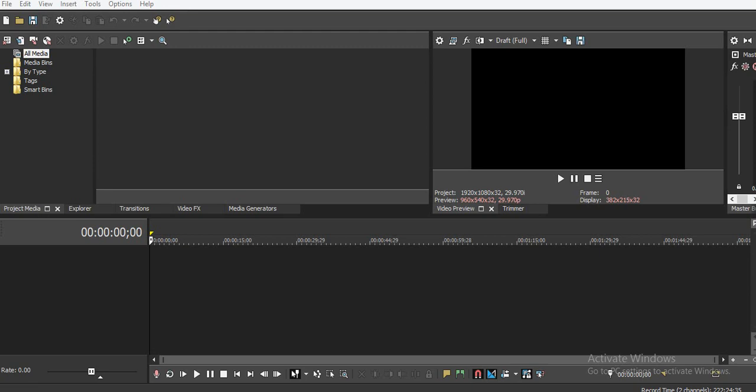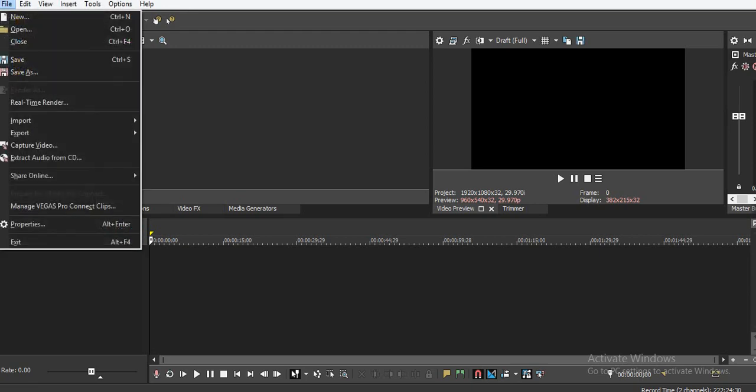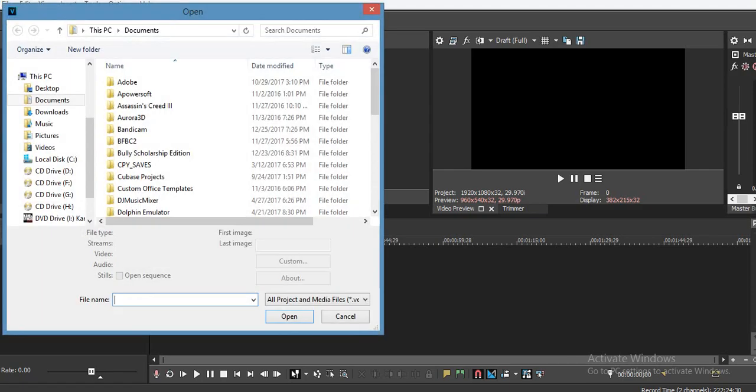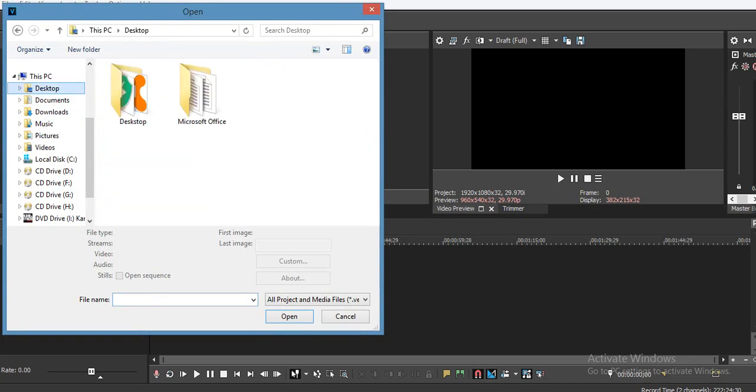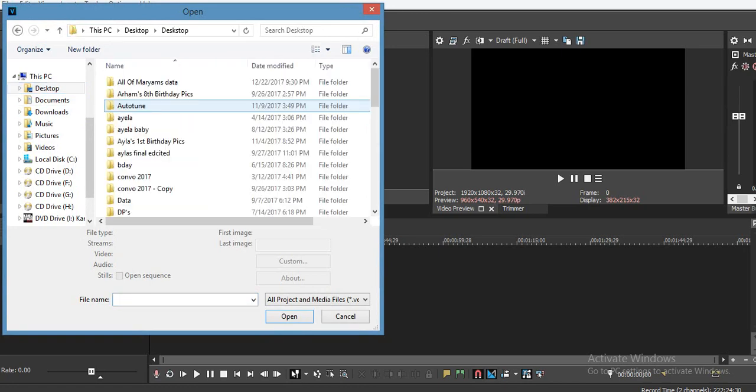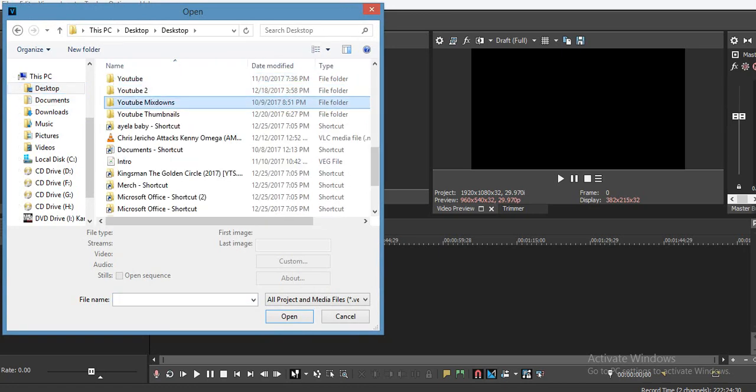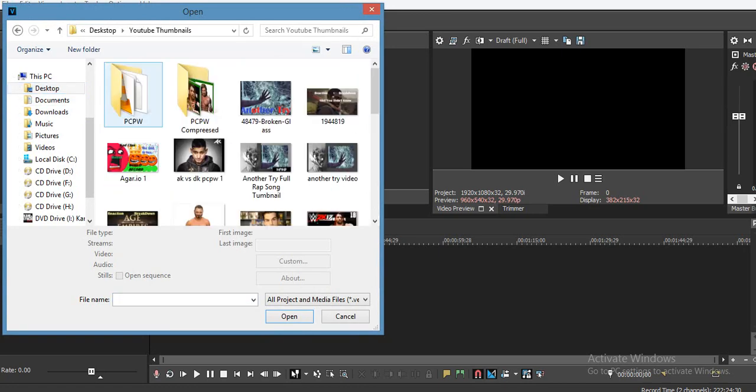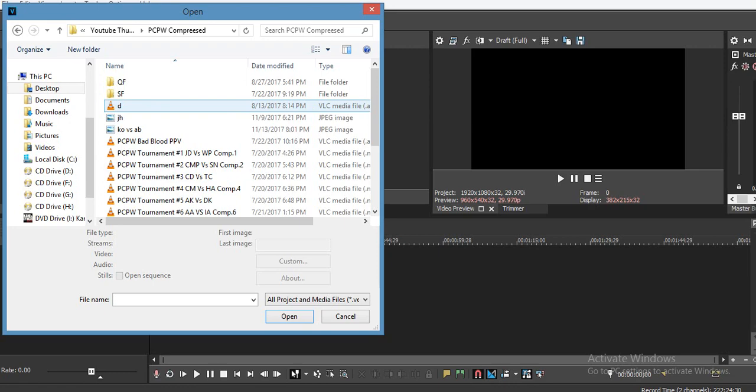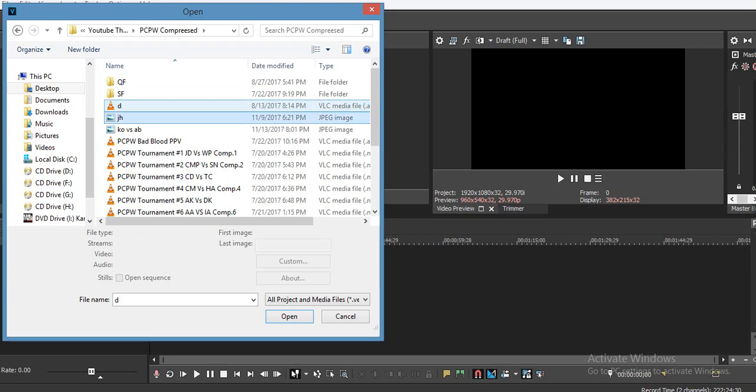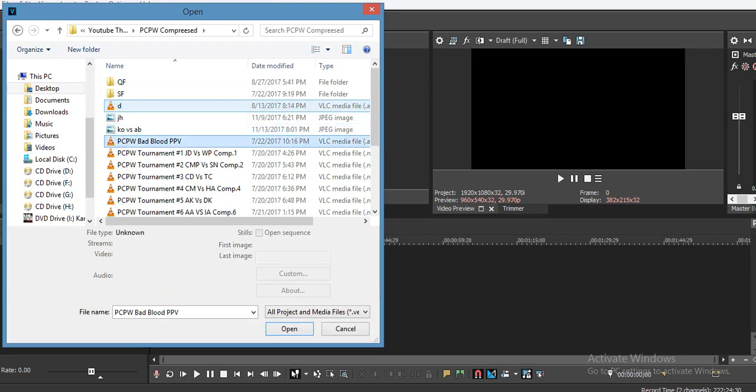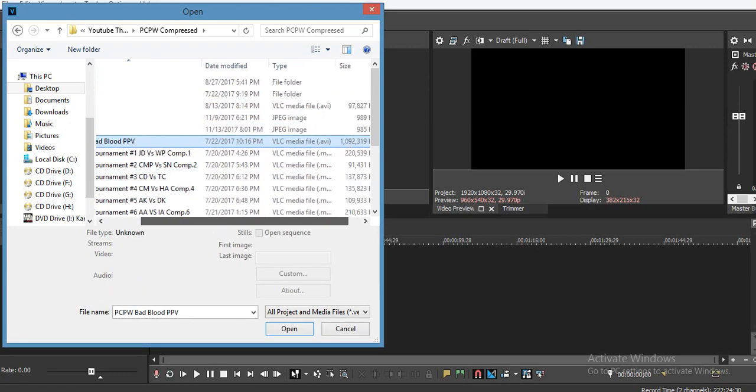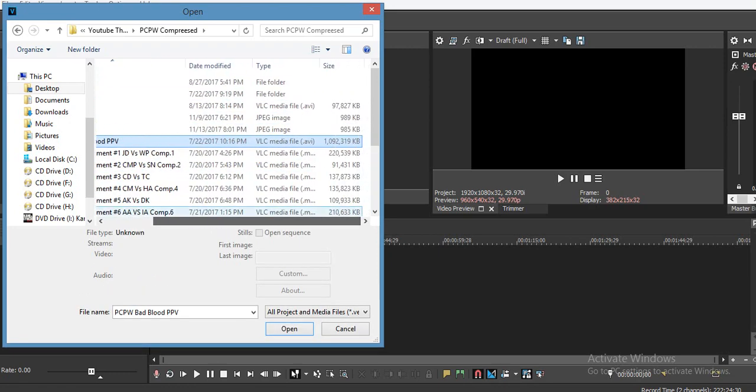Vegas Pro 15 is the latest version. Without further ado, we're going to show you how the error looks like. We're going to open any document, go to desktop. The video I want to open is in this folder, PCPW. It's a great playlist, be sure to check that out. I'll leave the link in the description. This is a VLC Media File in AVI format.